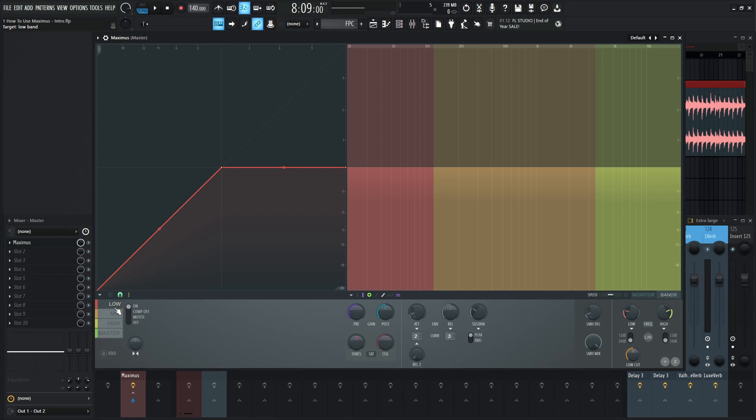In the next video, we're going to be talking about this graph and why we don't have a ratio control, why we don't have a threshold control, and how we're going to interact with this graph to really make sure what we want to happen does happen. And almost the endless control we have of this plugin as far as compression, limiting, gating, expansion, and all that stuff goes.